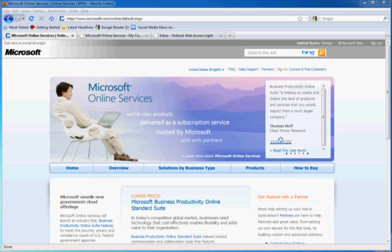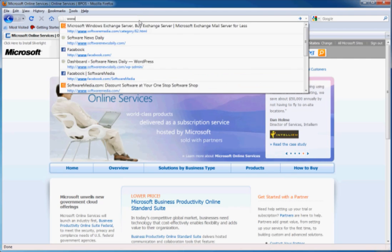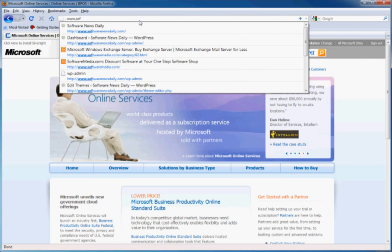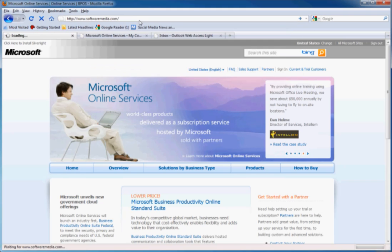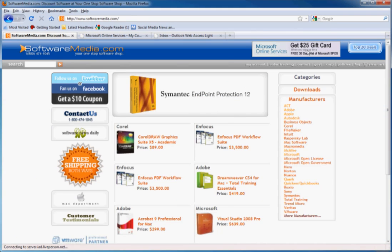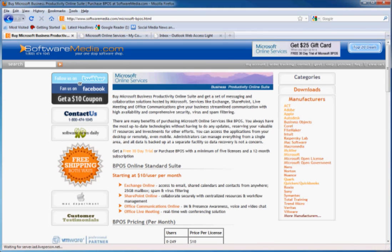These are just some of the great features included in the Microsoft Business Online Productivity Suite. I encourage you to log on over to www.softwaremedia.com and sign up for the 30 day trial and start experiencing it yourself. Thanks for listening and I hope this tutorial helped you learn more about Microsoft BPOS.